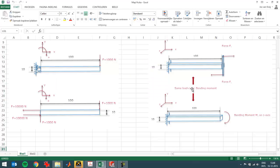For that I created this Excel file with a couple of images. Imagine a situation where you have two points that are restrained and you have a force of a thousand Newton. Then you can calculate easily with the equation of moments.